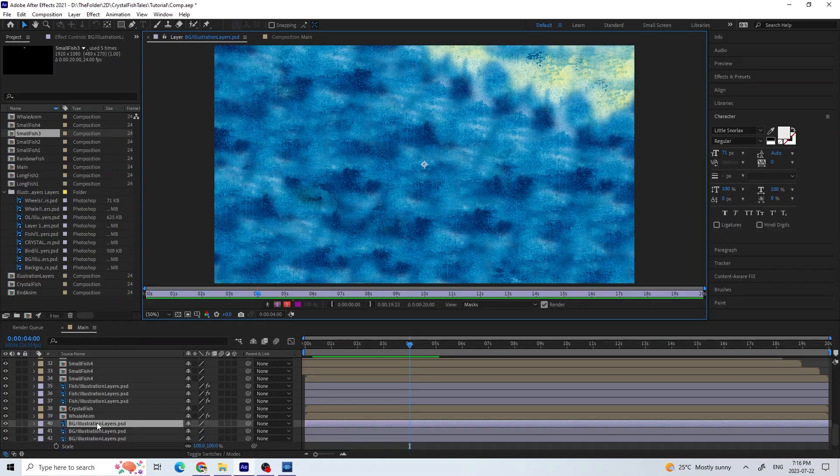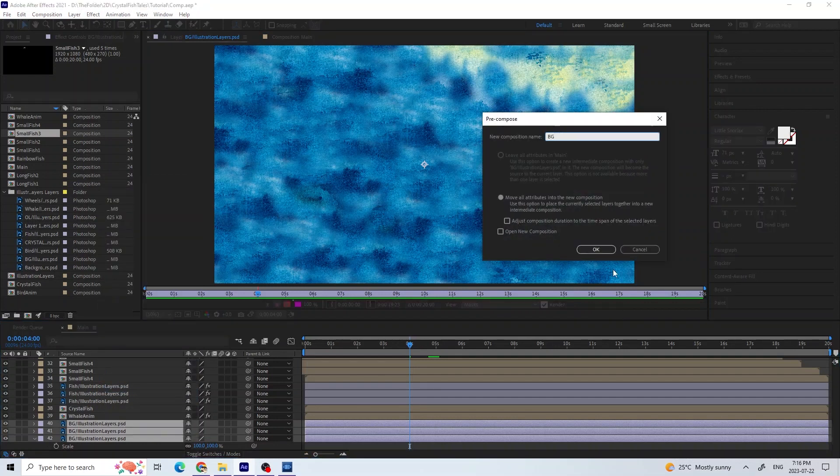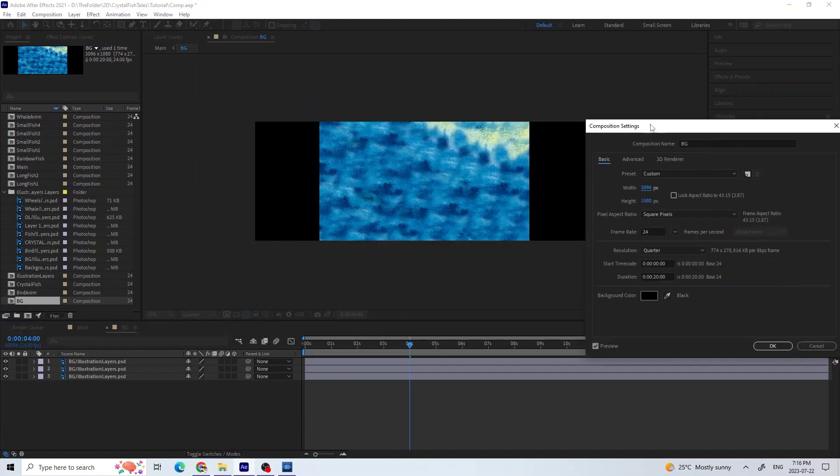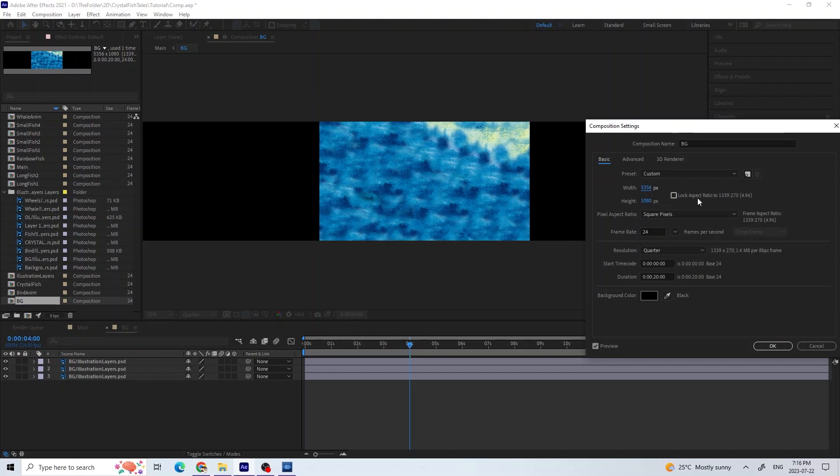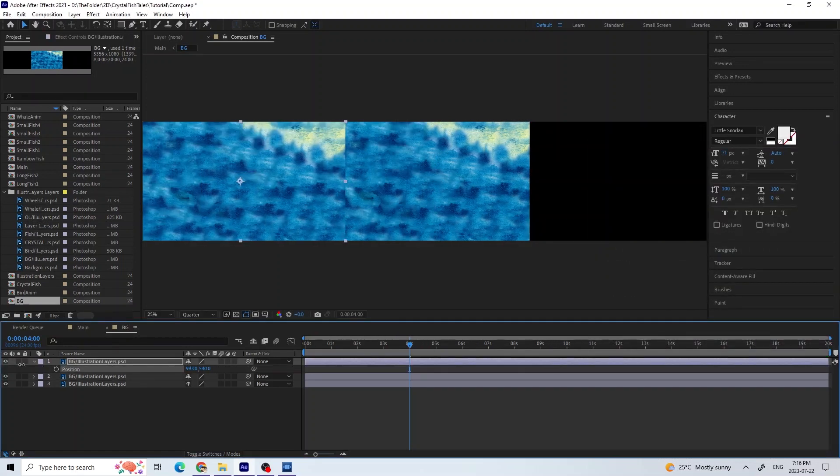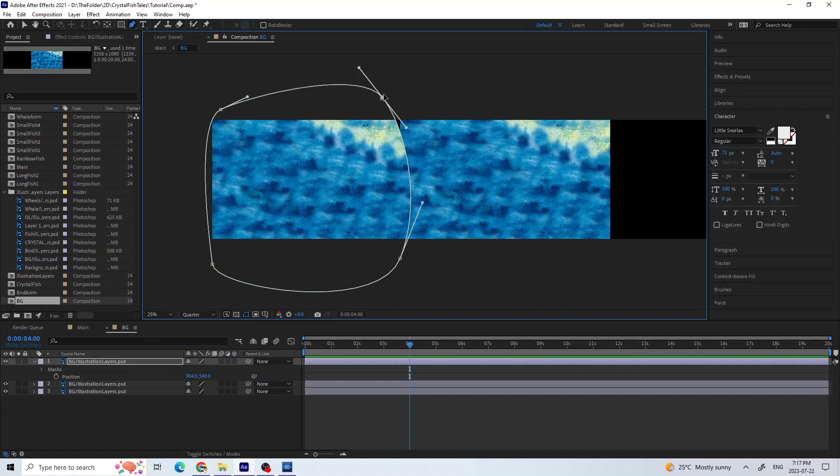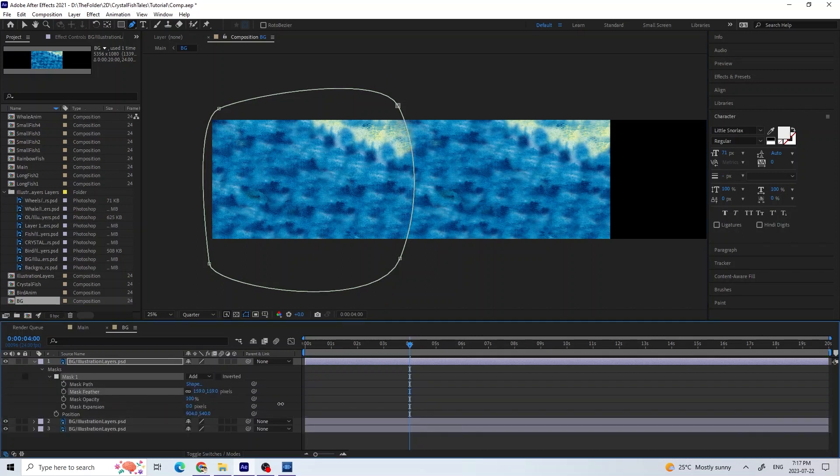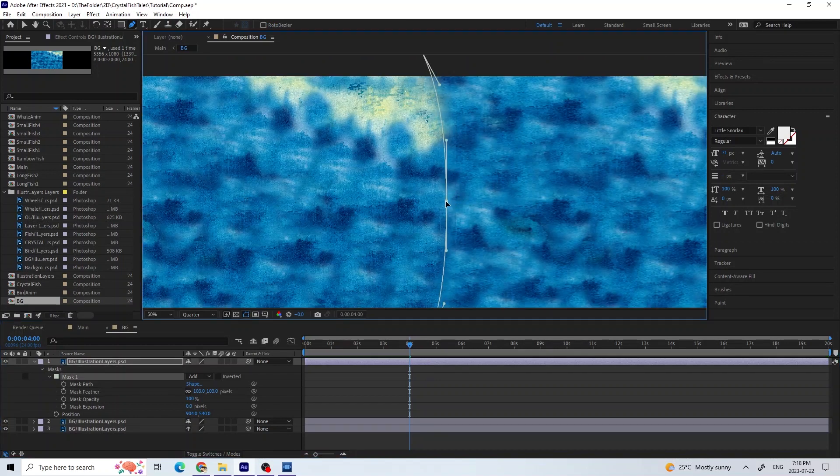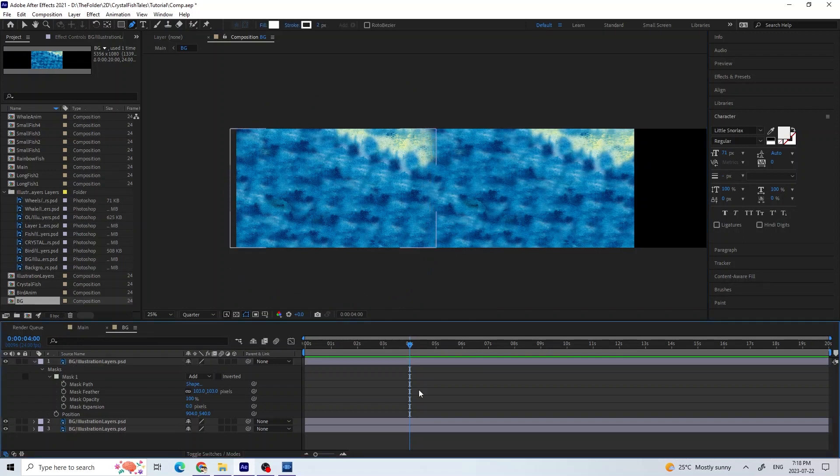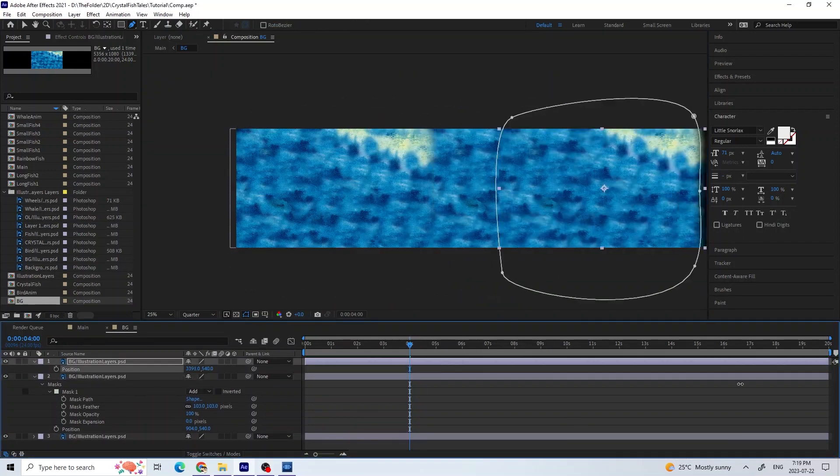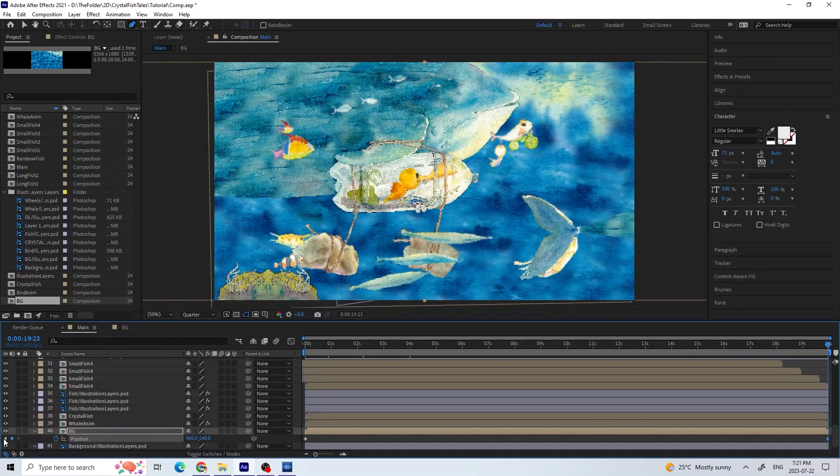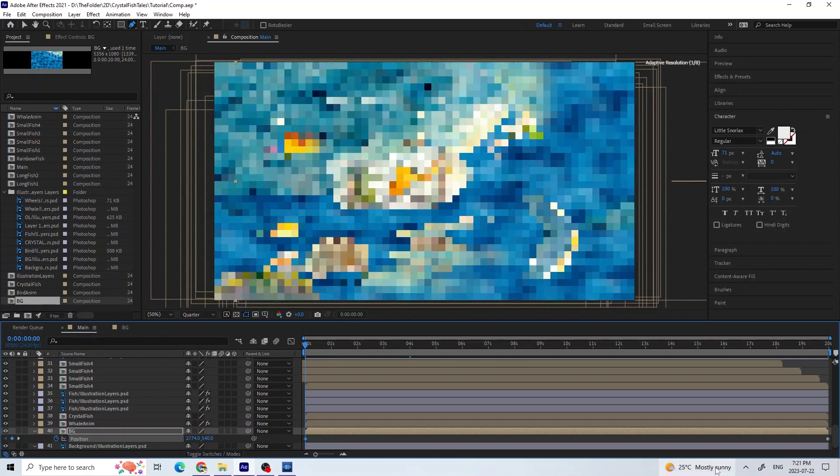To create this scrolling background, I made a new background composition. And in the composition settings, I changed the width as needed. I then duplicated the background layers and moved them to create a long background. To avoid these hard edges, I created a mask around the edge and feathered the mask. Back in the main composition, I set a key at the start and end and positioned the background from left to right.